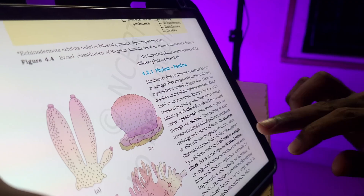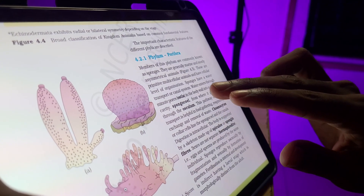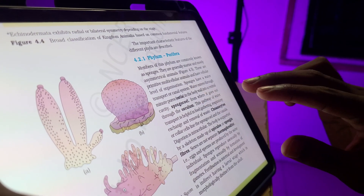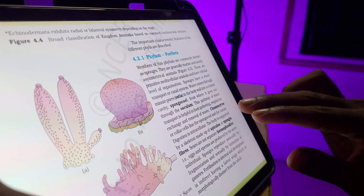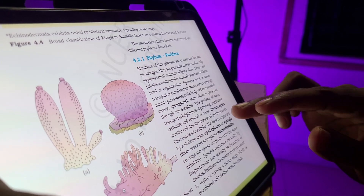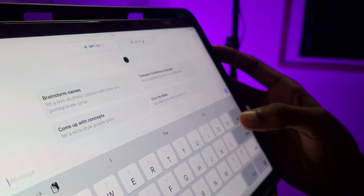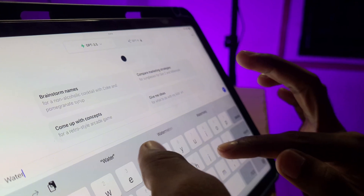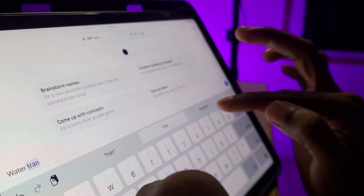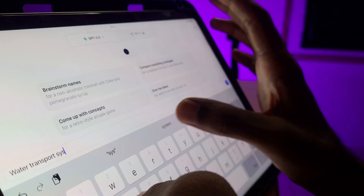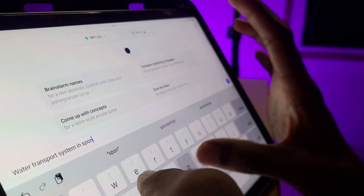That is a detailed explanation. For example, we have: 'Sponges have a water transport system.' If you have a detail you don't fully know, you can type it into ChatGPT — 'Water transport system in sponges' — and get a detailed explanation.